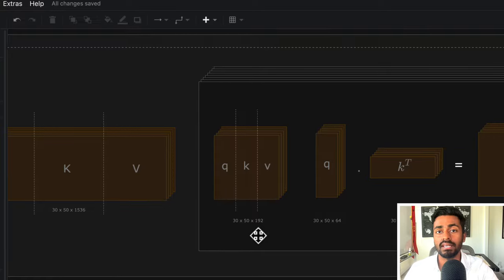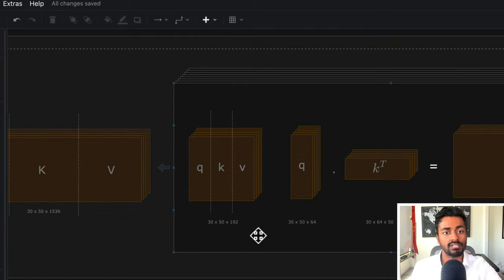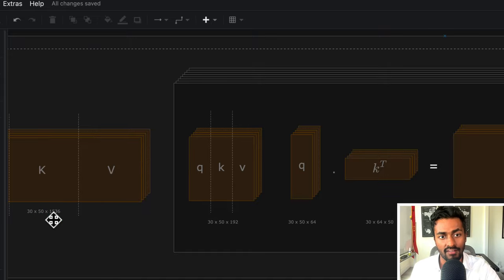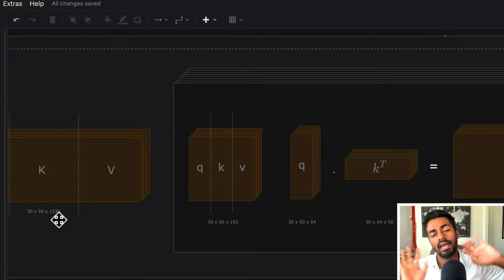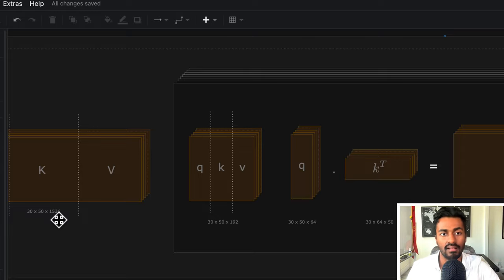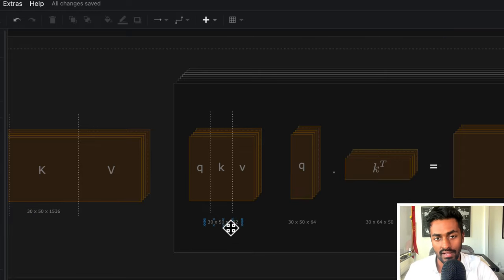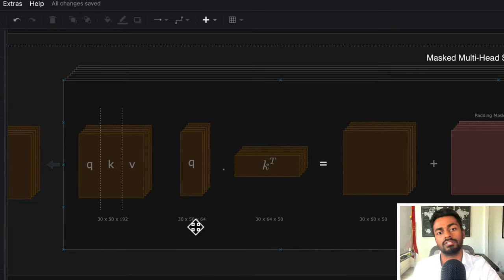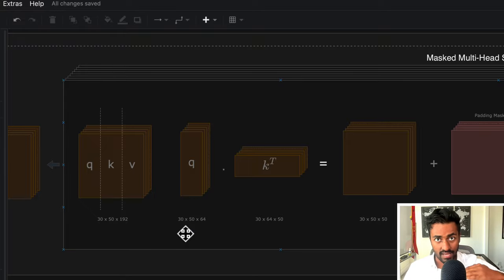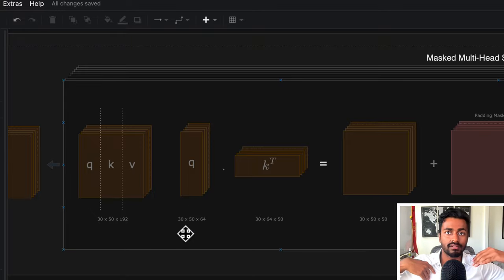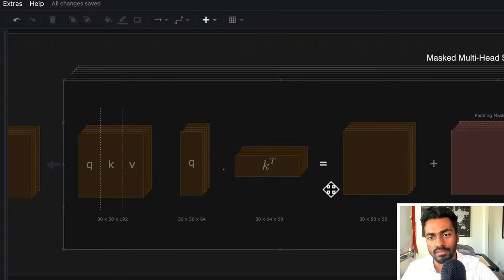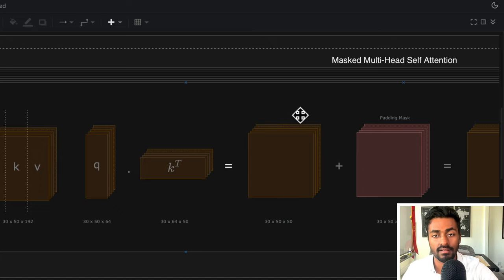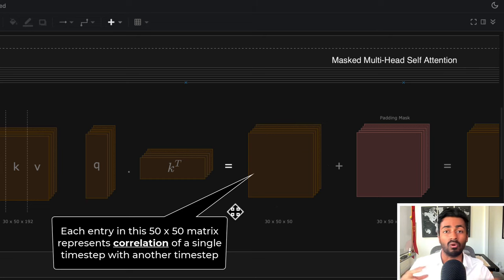Next, we're going to perform multi-head self-attention. In order to do this, we will break down this 1536-dimensional vector into eight parallel parts and perform attention along these eight parts in parallel. So 1536 divided by eight is 192. Then we perform the crux of the attention operation, which is just multiplying the query vectors along with the transpose of the key vectors. More specifically, we have 50 timestamps, so we have 50 query vectors, and each of these query vectors is multiplied by the 50 key vectors in order to come up with this 30 × 50 × 50 tensor, where each element represents some correlation of a single time step with respect to another time step.